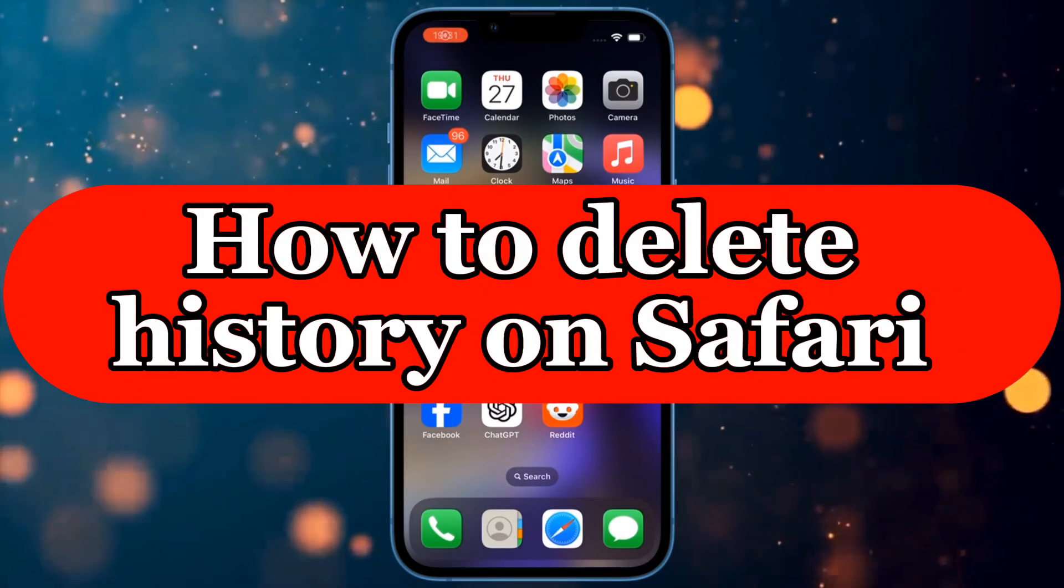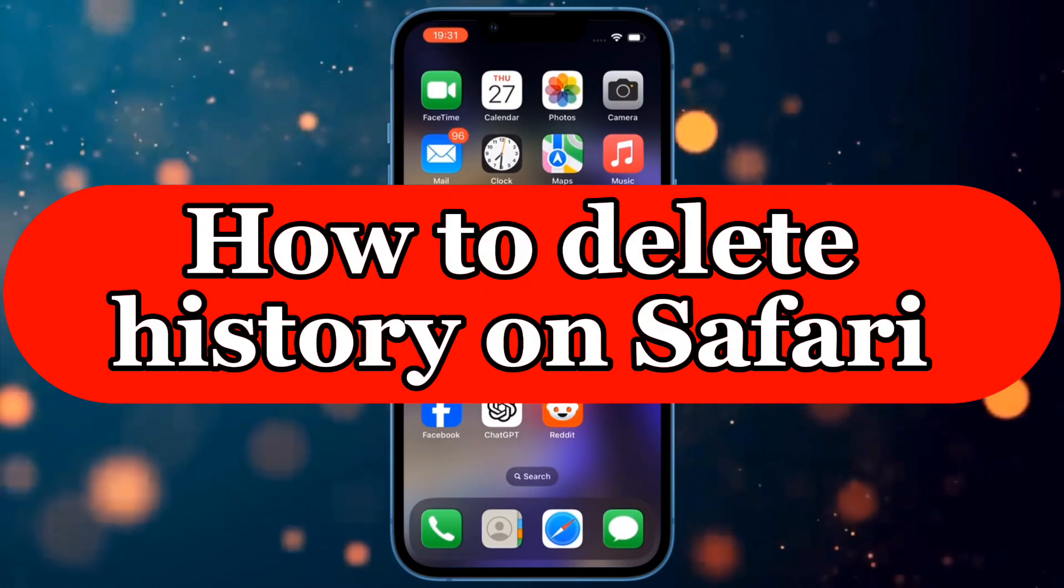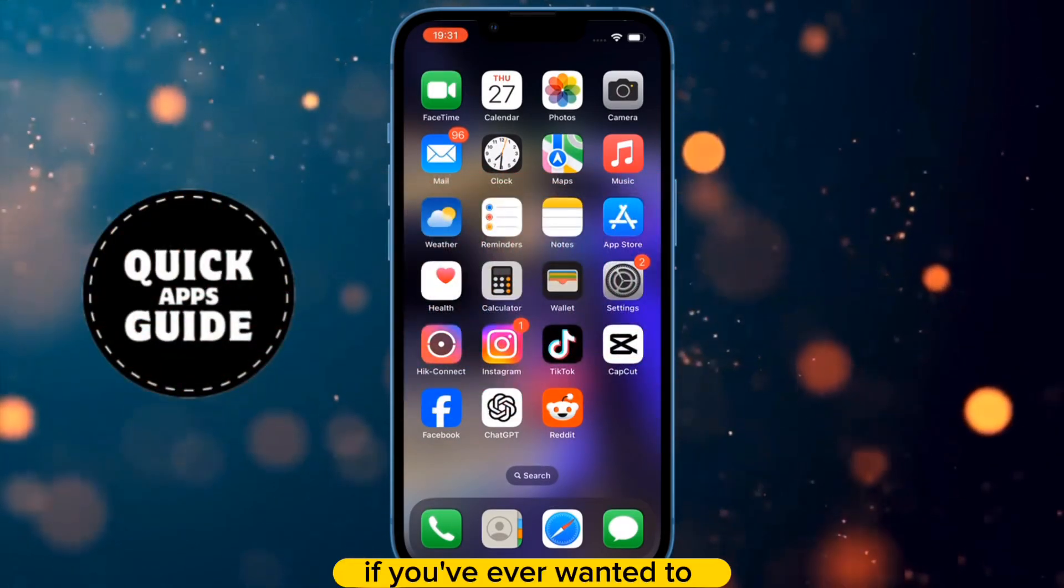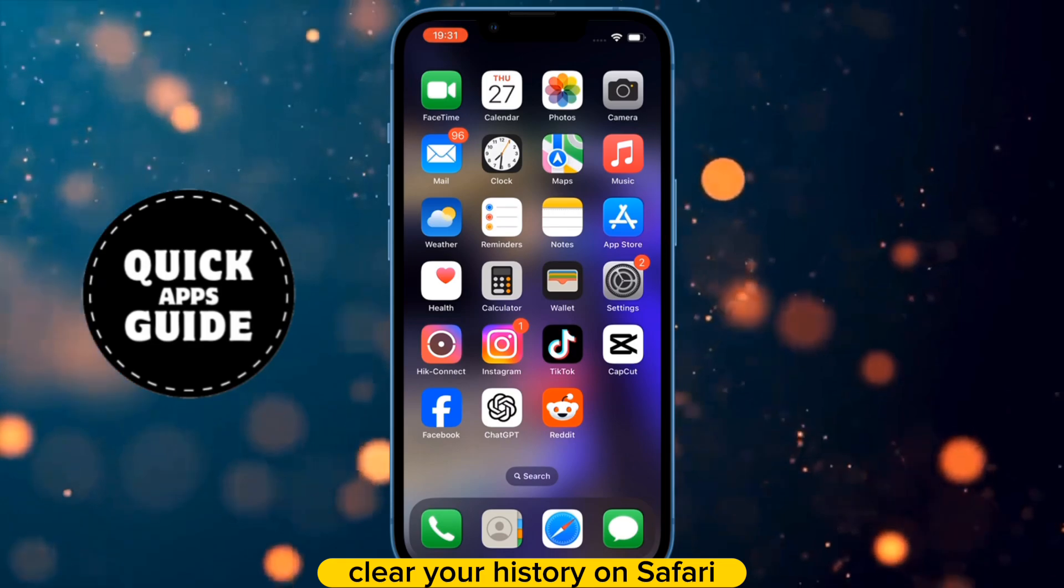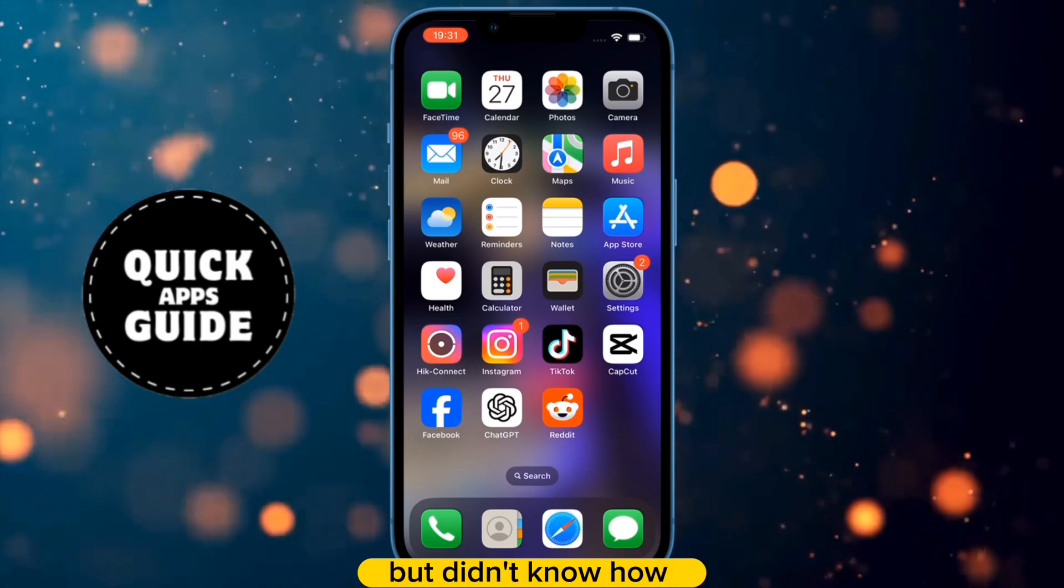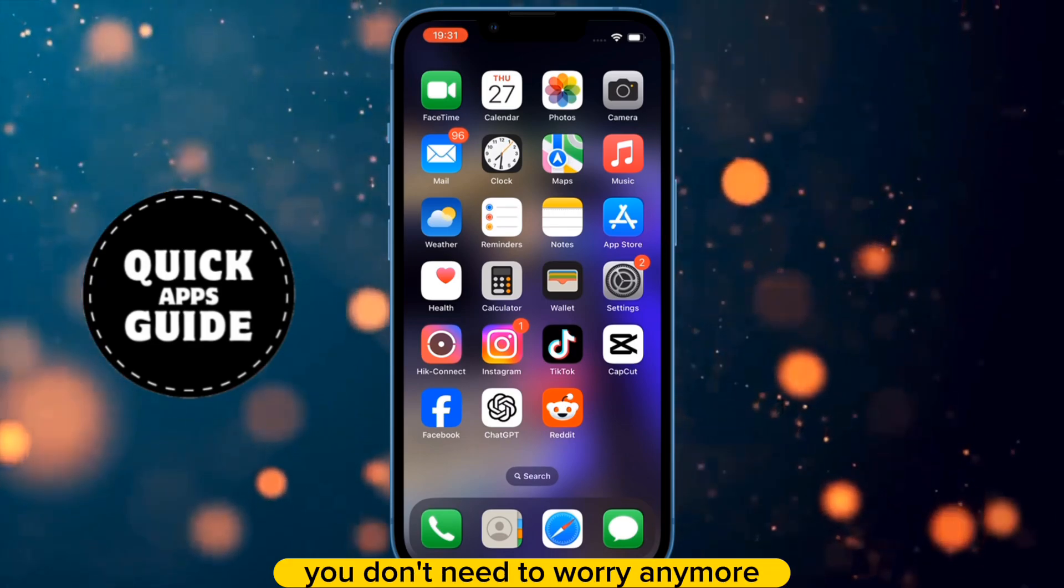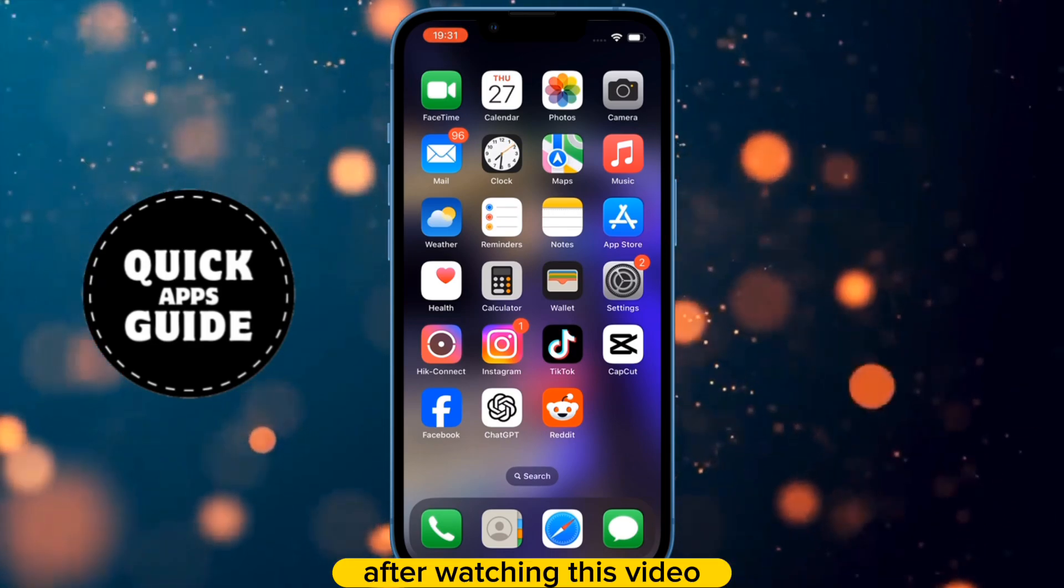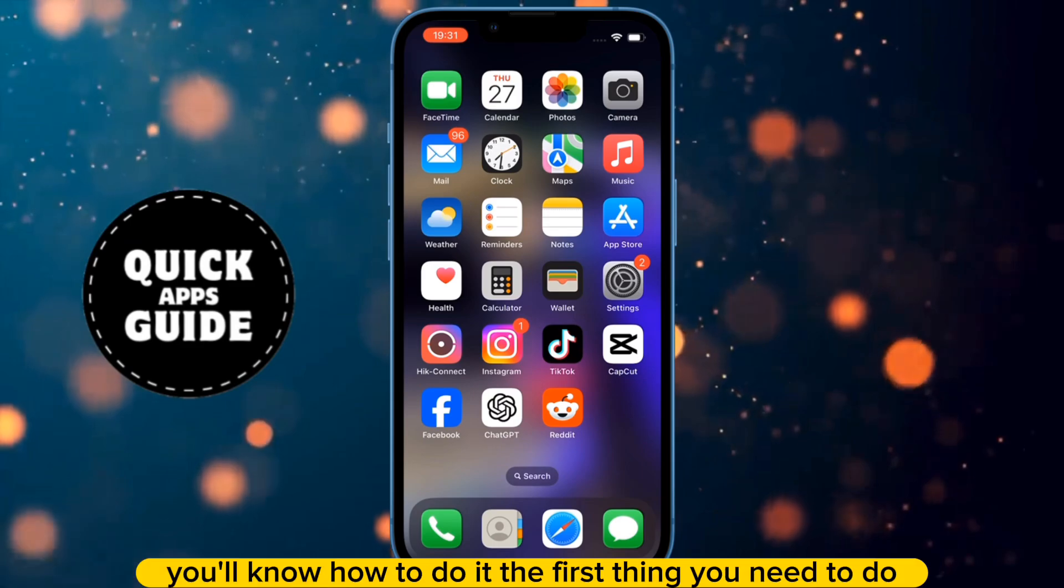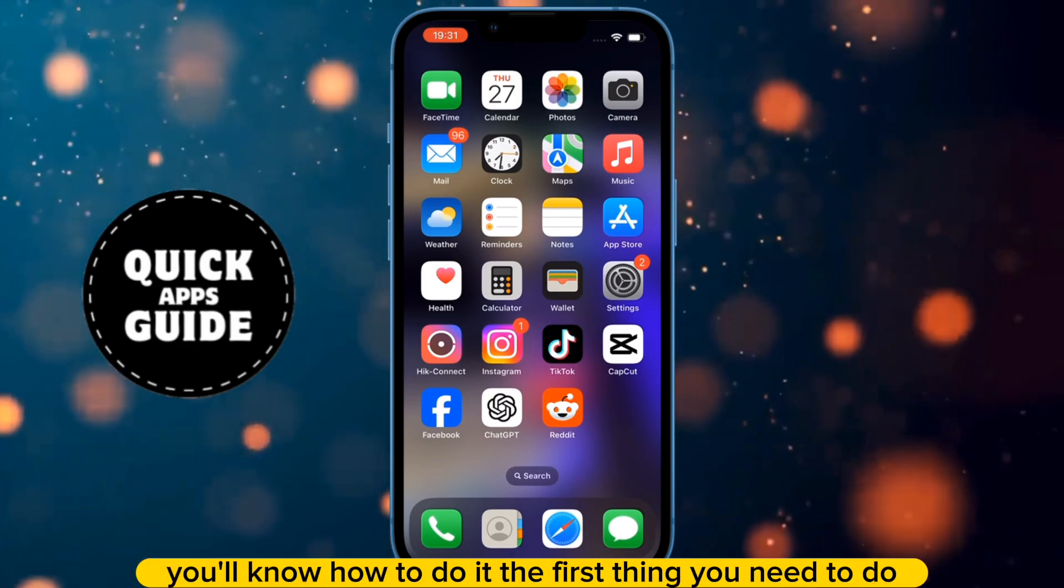Let's learn how to delete history on Safari. If you've ever wanted to clear your history on Safari but didn't know how, you don't need to worry anymore. After watching this video, you'll know how to do it.